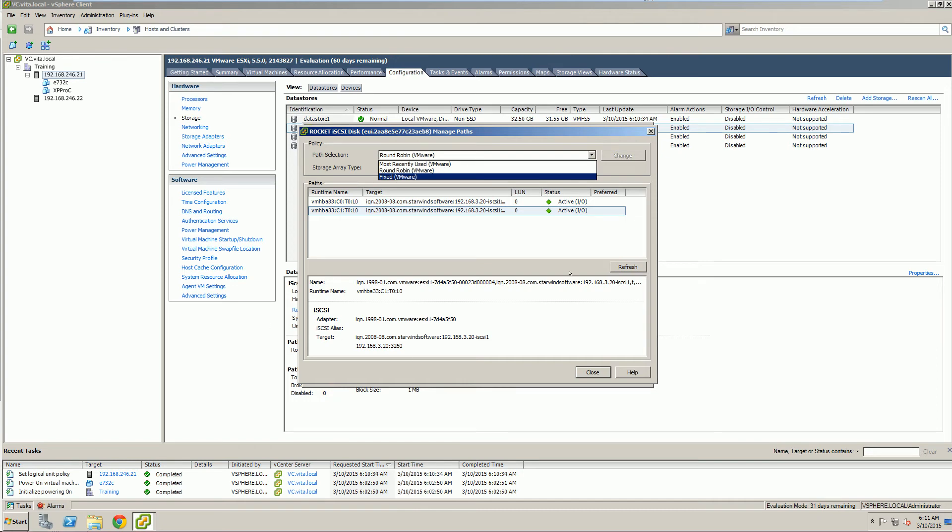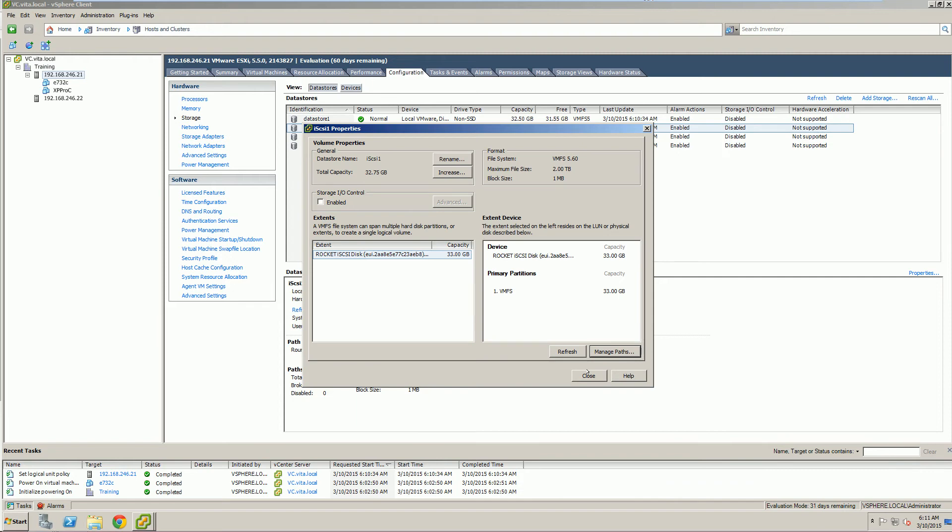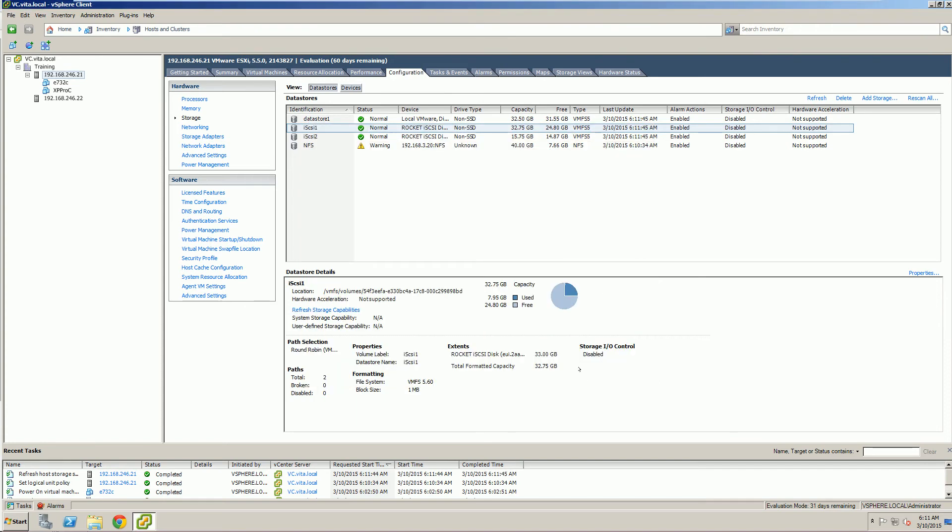And once we're done, go ahead and close it. Click refresh. And we should be done.